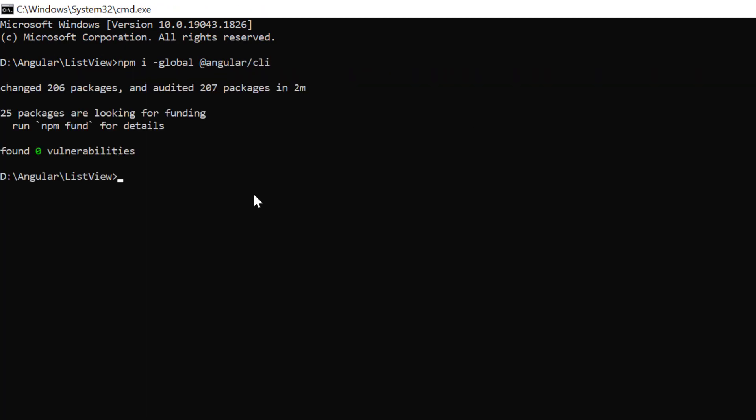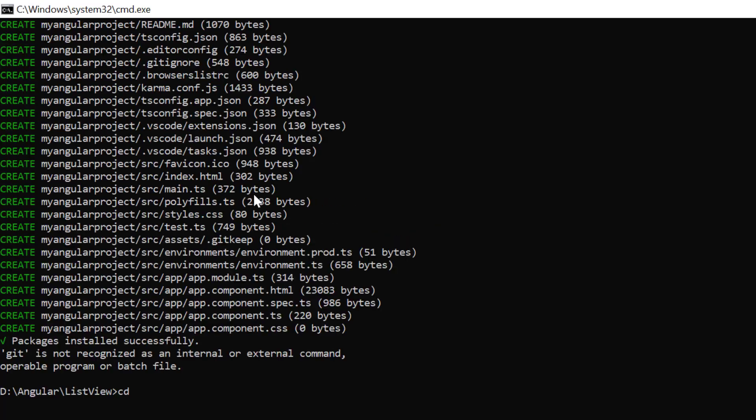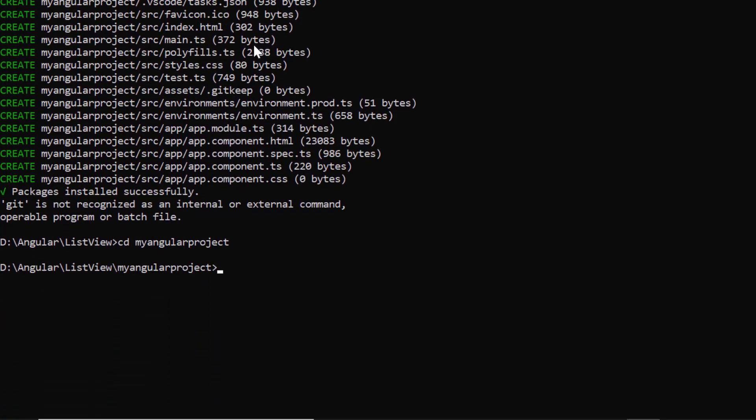Then I create a new Angular project using the ng new command and provide the app name my angular project. I navigate to the desired location and install the list view package using the ng add at Syncfusion EJ2 angular lists command.